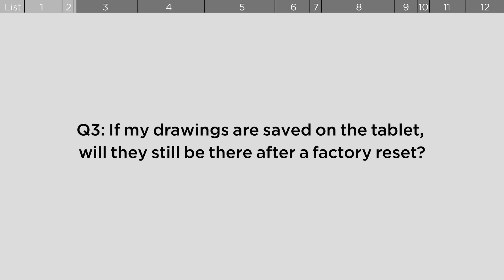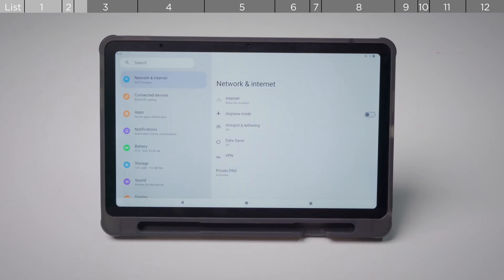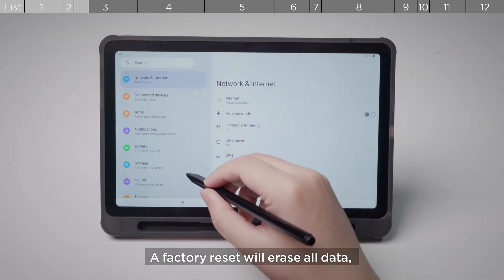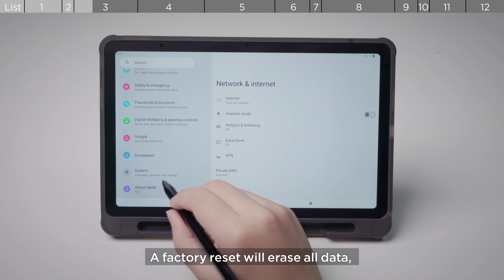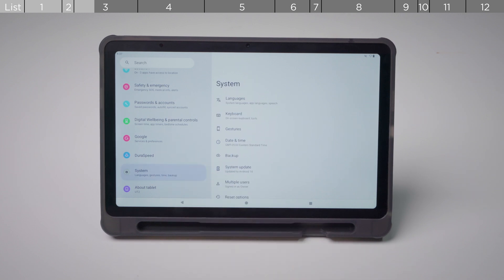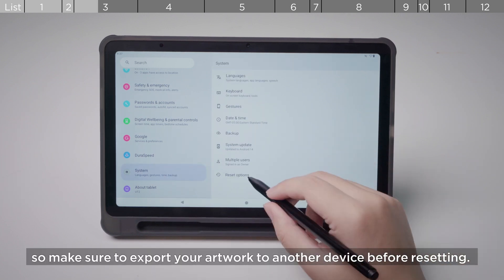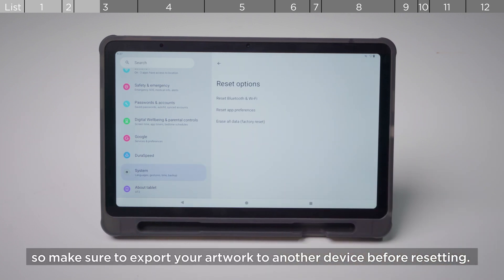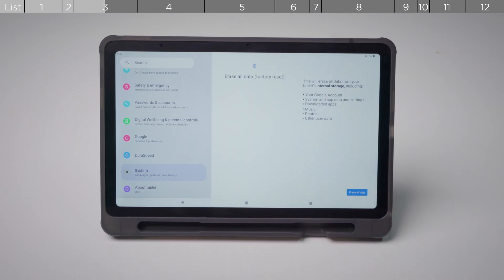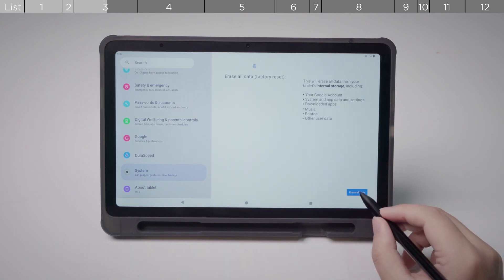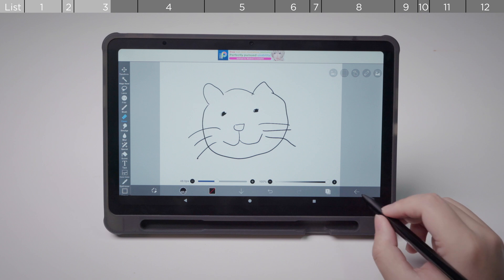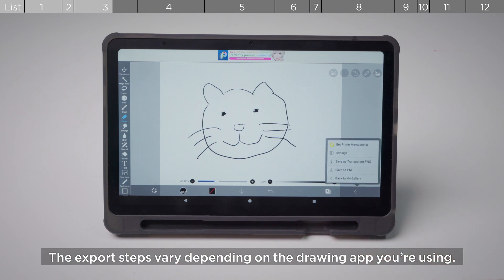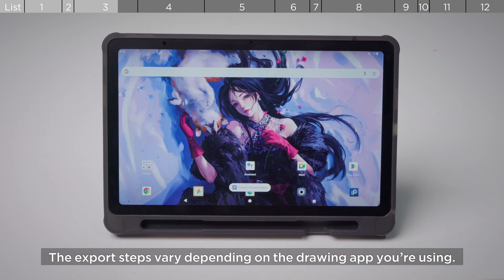If my drawings are saved on the tablet, will they still be there after a factory reset? A factory reset will erase all data, so make sure to export your artwork to another device before resetting. The export steps vary depending on the drawing app you're using.